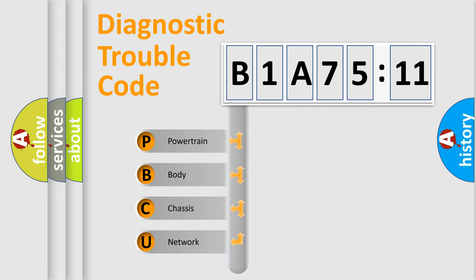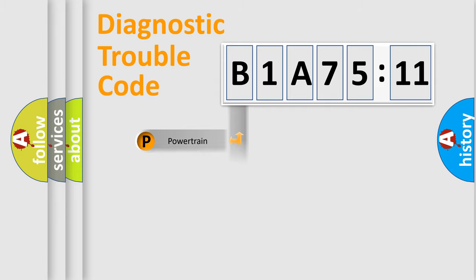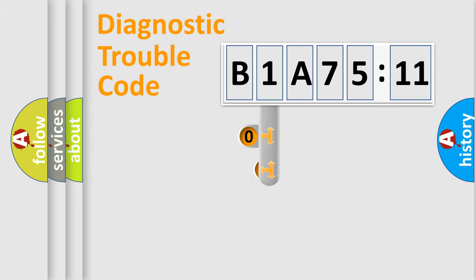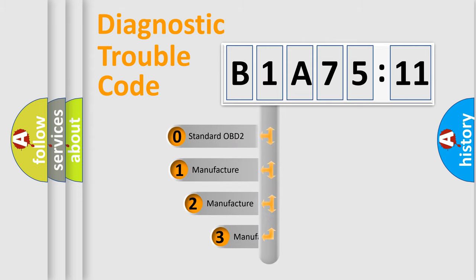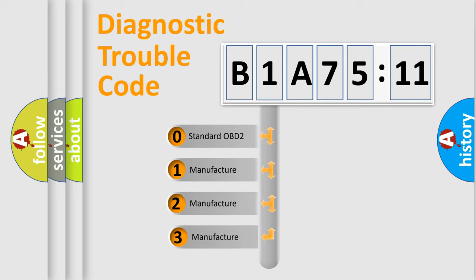We divide the electric system of automobiles into four basic units: Powertrain, Body, Chassis, and Network. This distribution is defined in the first character code.